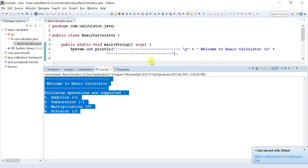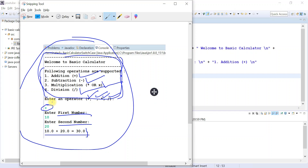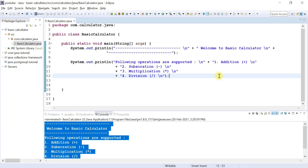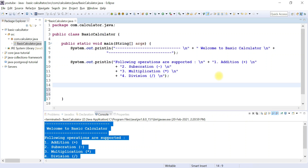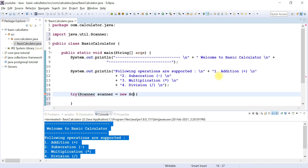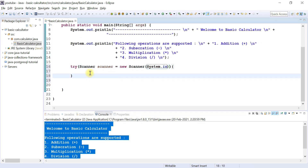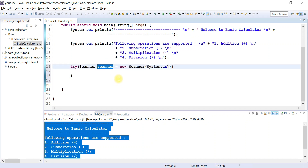Now we will read input from the console — we need to read the operator, first number, and second number. In Java we use the Scanner class to read user input. I'm going to use a try-with-resources statement to close the Scanner object. Before Java 7, we had to use a finally block to close resources, but Java 7 introduced try-with-resources, which automatically closes resources. So we create an instance of Scanner inside try-with-resources and it will close automatically.